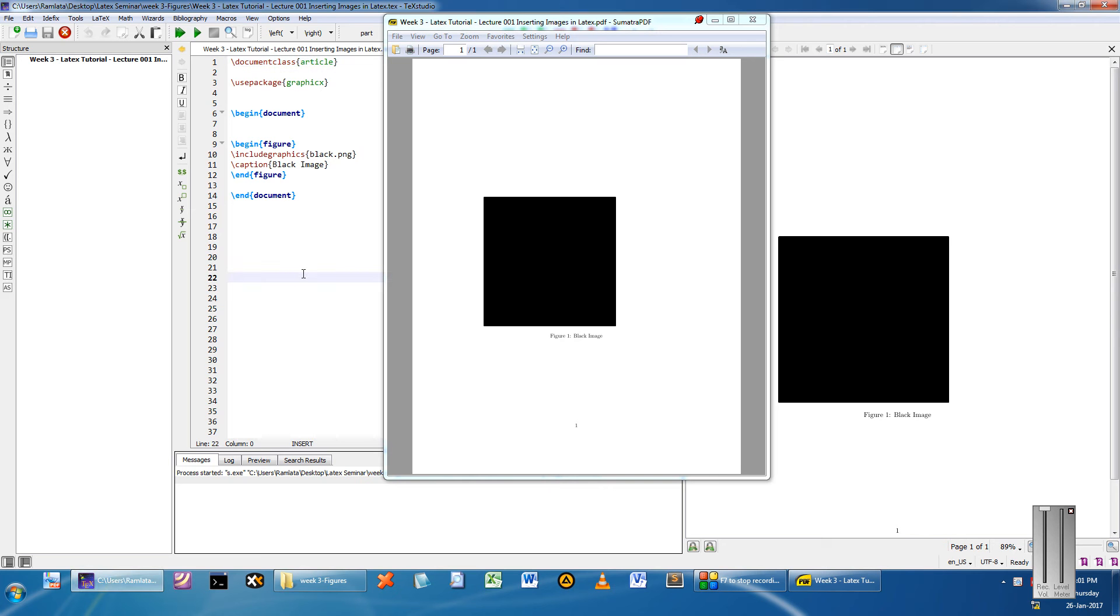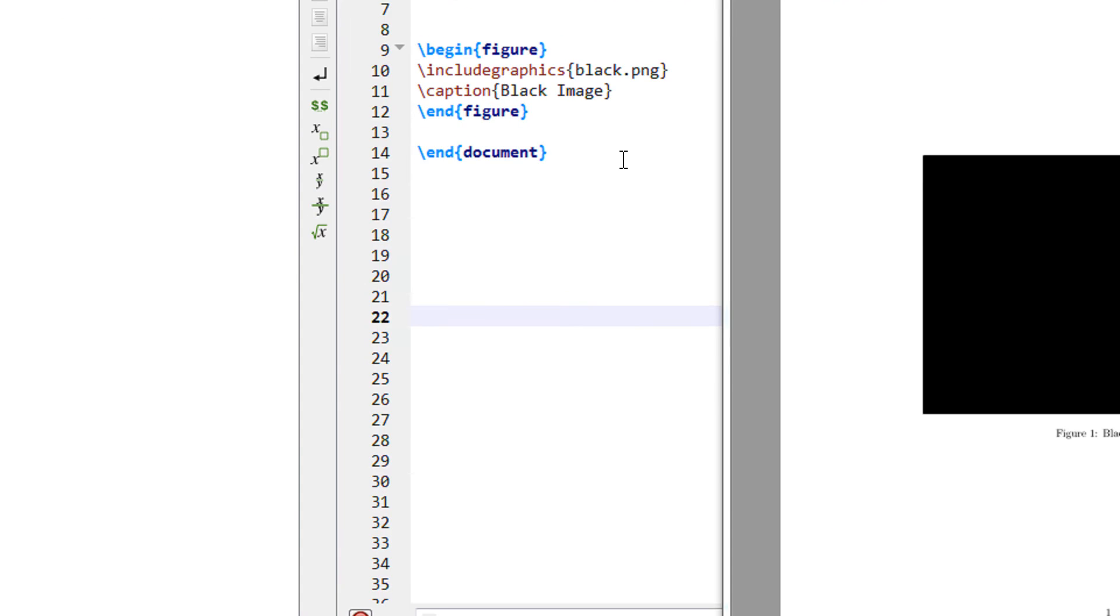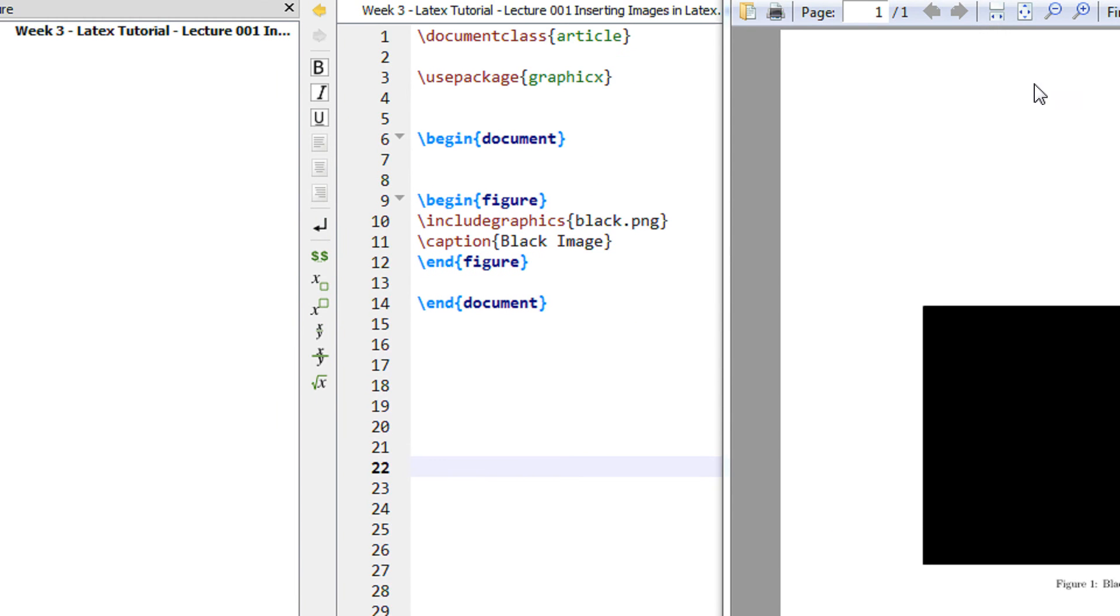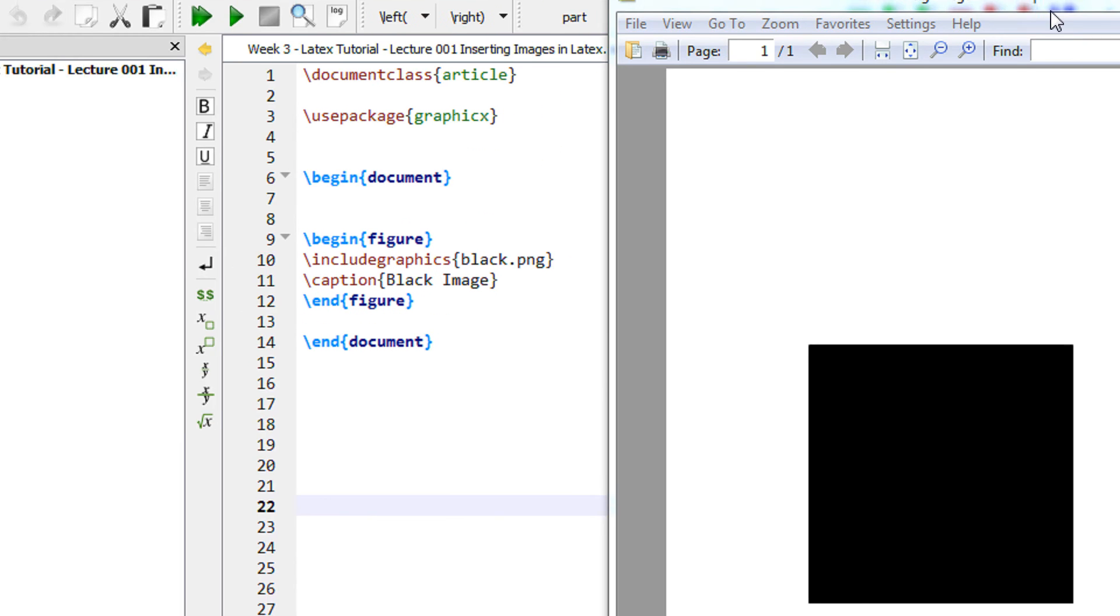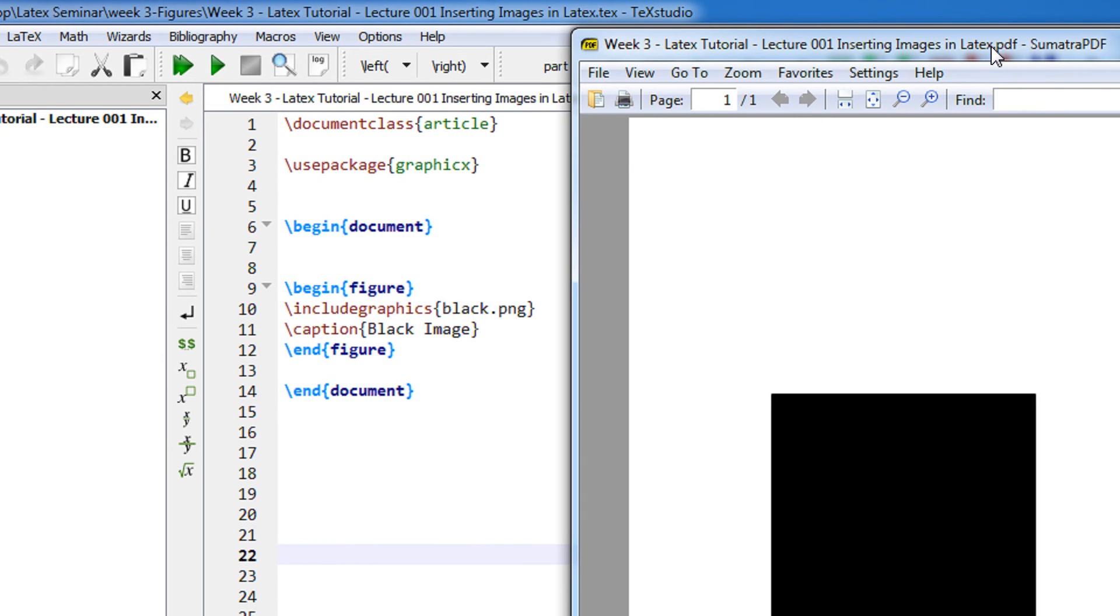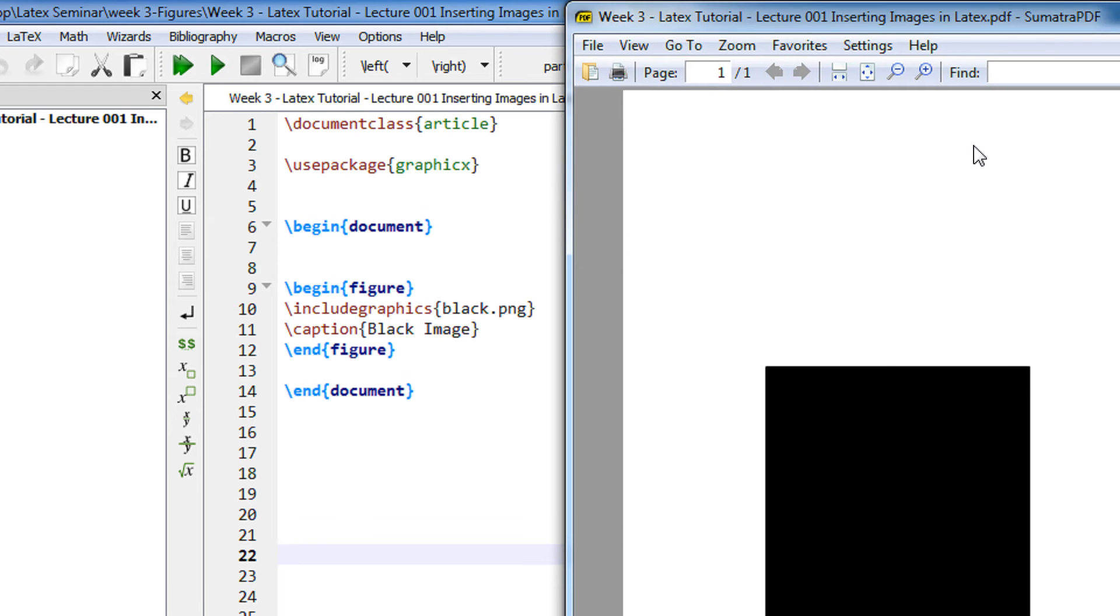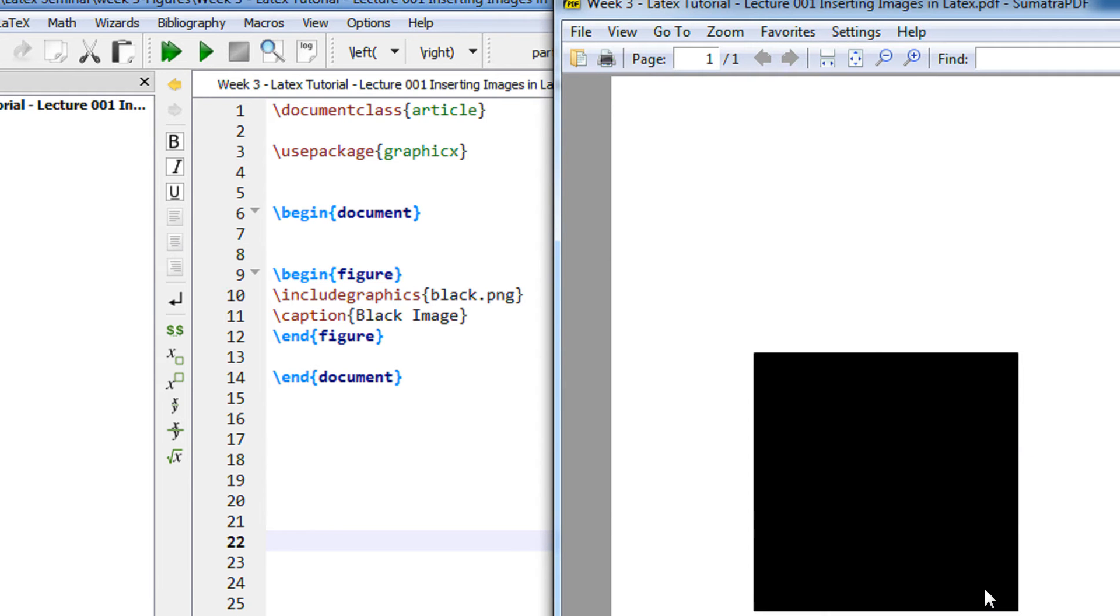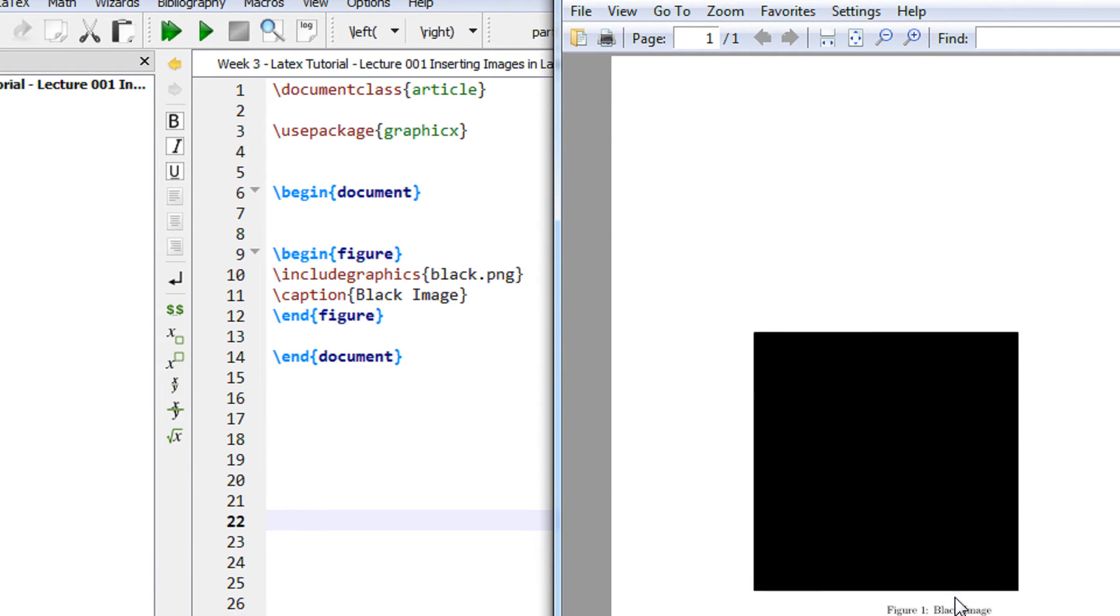Hi and a very warm welcome to yet another tutorial of easy video series. This is week 3 and we are covering LaTeX in depth. In this tutorial I am going to show you how to insert images in LaTeX.